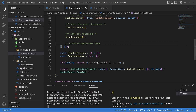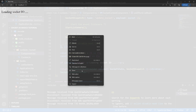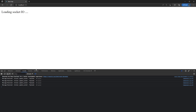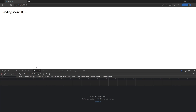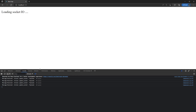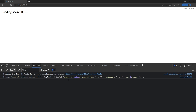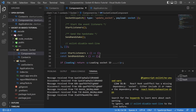Let's go over to the browser and see what's happening. It says 'loading socket IO' — that's the screen displayed when the loading variable is set to true. After refreshing and inspecting the console, you can see that the UpdateSocket action was called inside of the reducer and you can see the variable being passed in.